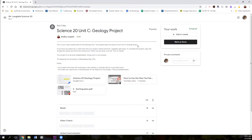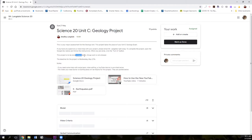It does take the place of your Unit C geology exam, so it's a big chunk of your grade. If you have any questions, email me right away and I will be very happy to help you out. When you're done, you're going to click on the Mark as Done button and you're going to upload your file using this Add or Create button. You will be working on this project independently, not in a group, so please make sure you are doing it on your own. Your deadline is Wednesday, May 27th.